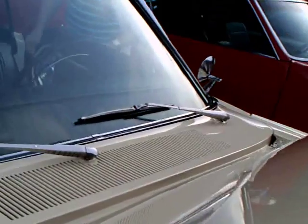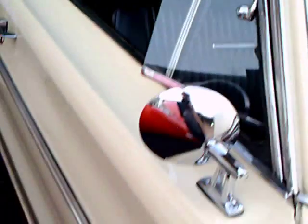I filmed that 55 Chevy sitting next to it. The same person owns both cars.